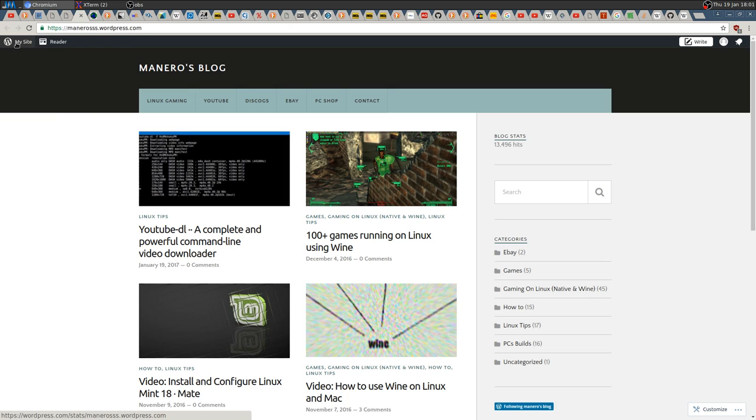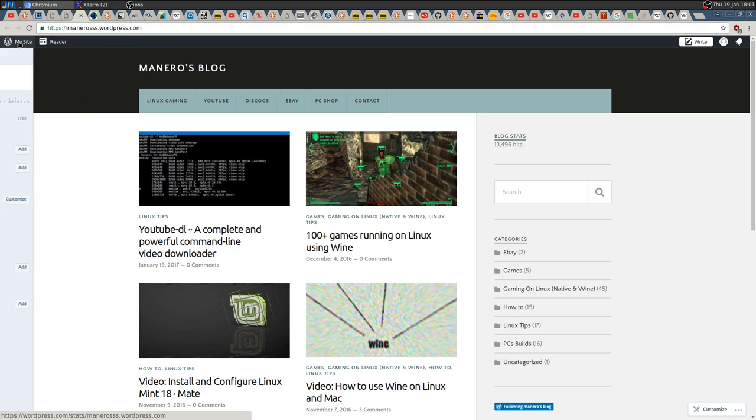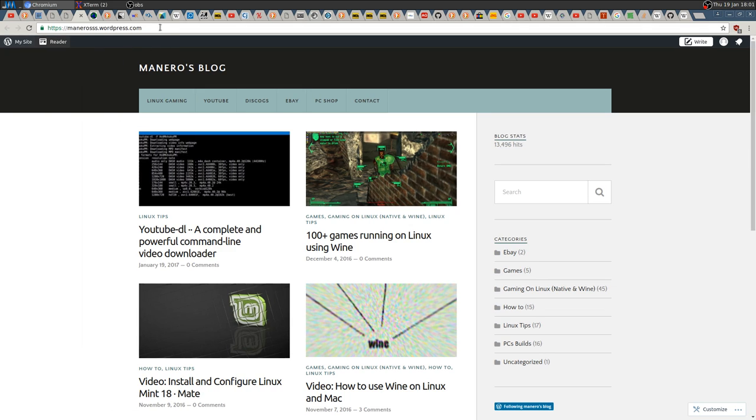To do so, we have to access our WordPress admin page, which isn't available here. You cannot do any of these options through here. So to access the page, you have to...